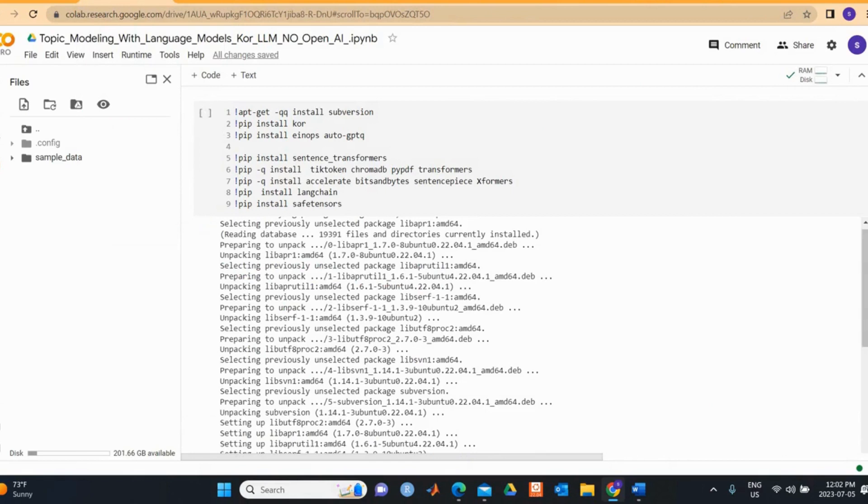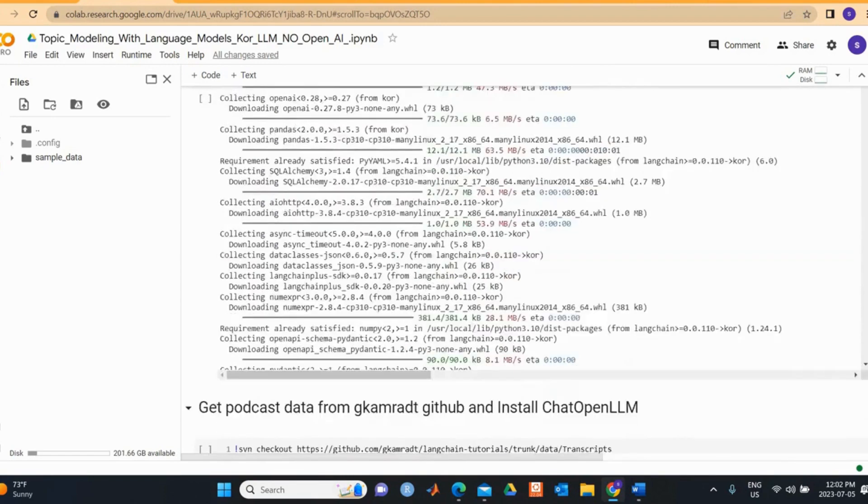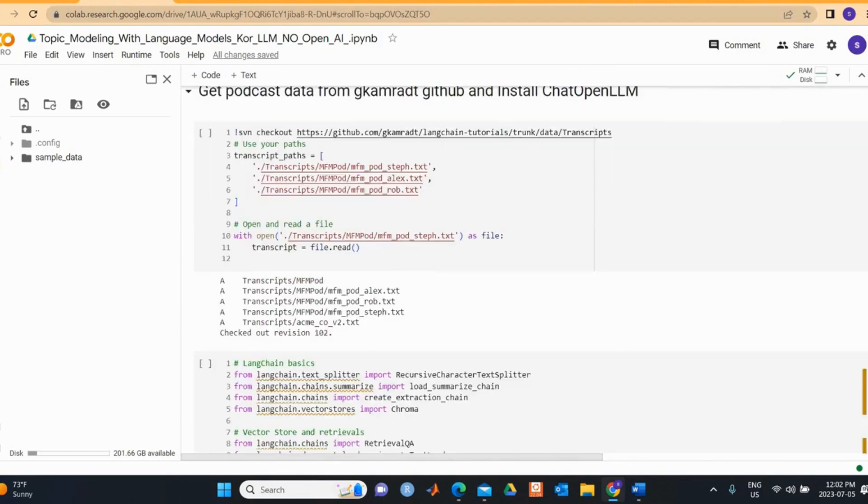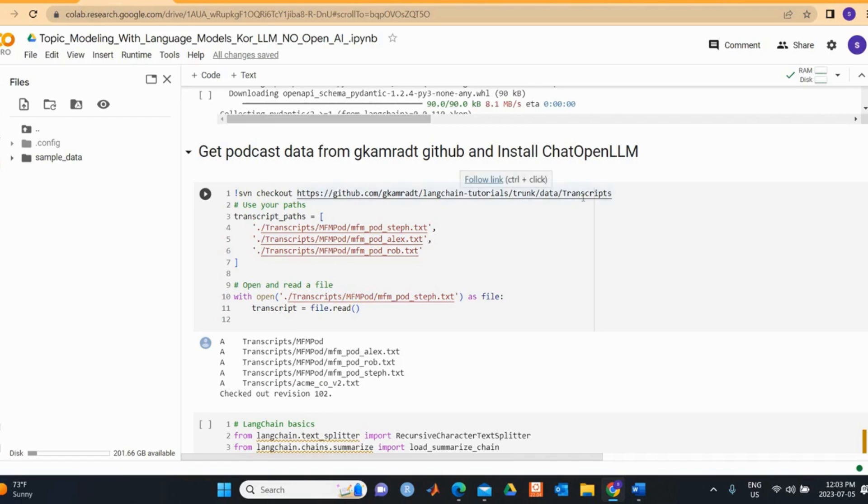Let's have a look at the code. I'll give you an overview of these codes. First we install the necessary packages that we need to run this notebook and we get data from GitHub. The data is there in the tutorial trunk data with transcripts, so we can download these transcripts from GitHub and then we also install a package called ChatOpenLLM.